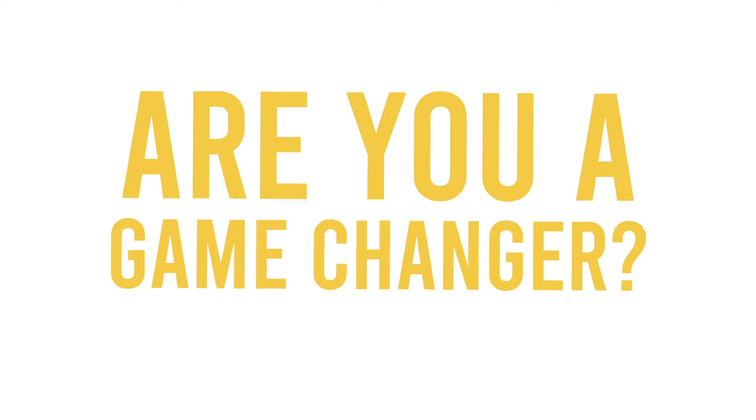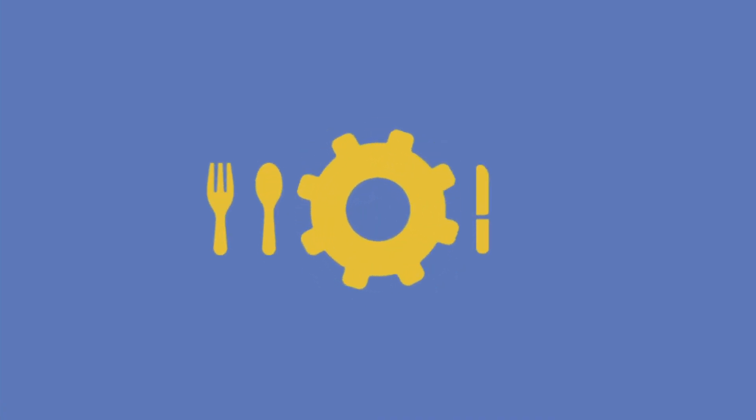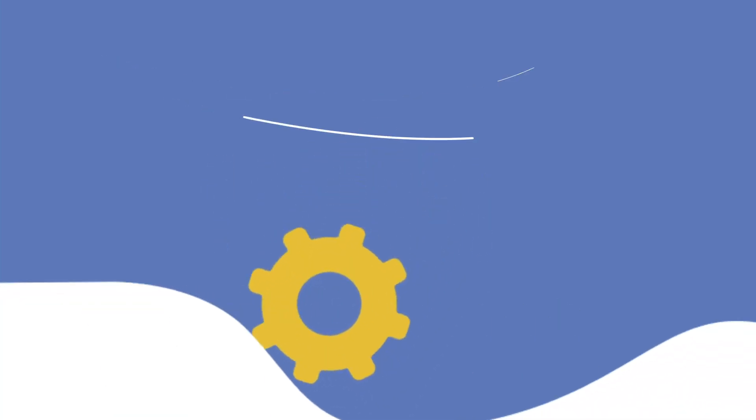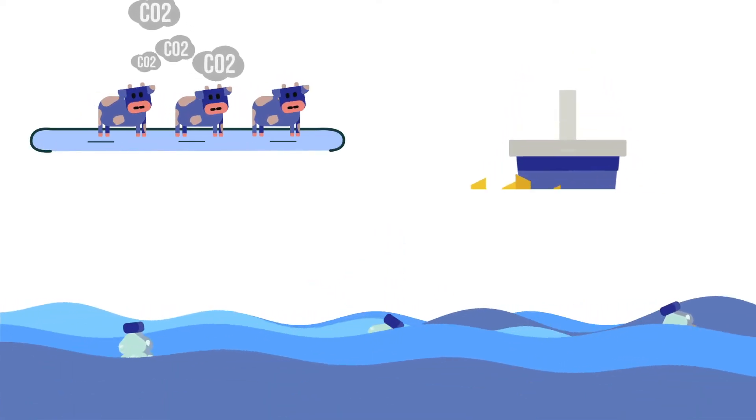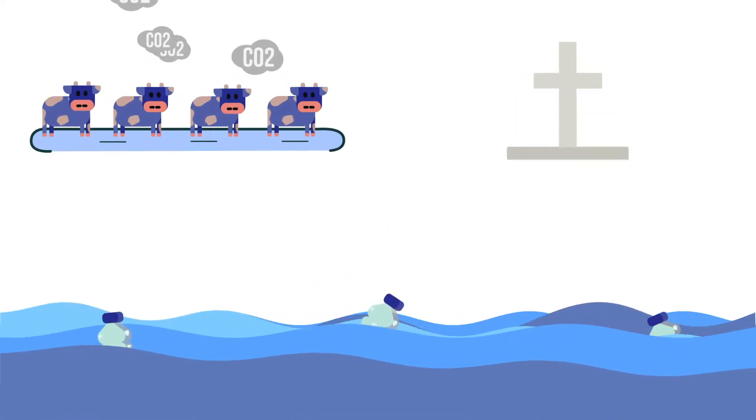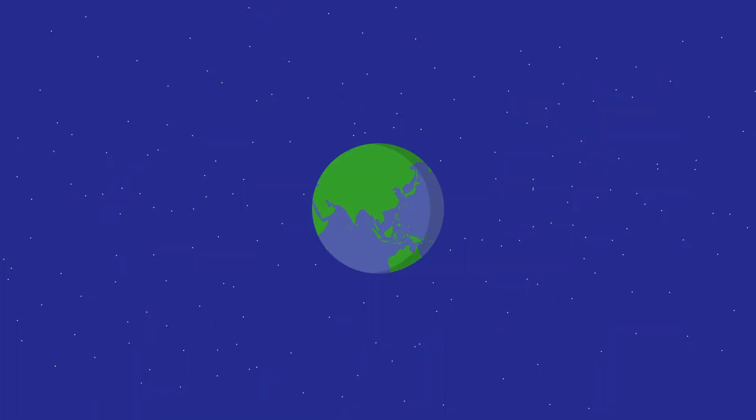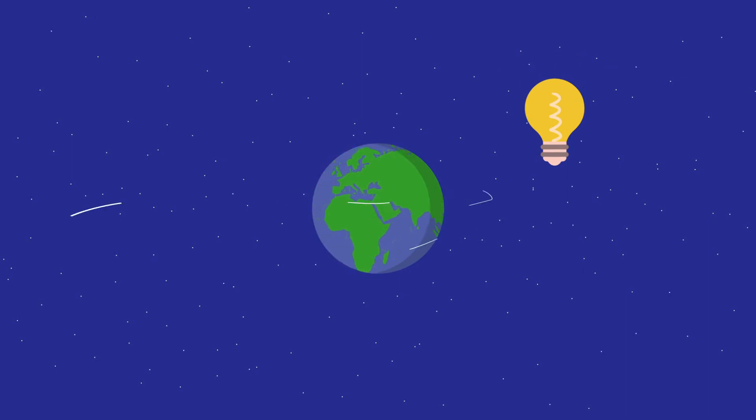Are you a game-changer? Our food system has to change to meet global challenges. It's obvious, we need next generation food solutions.